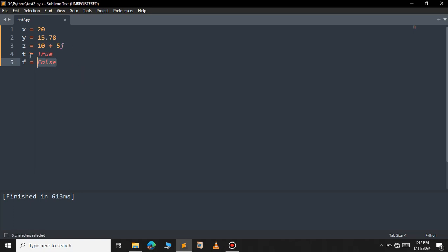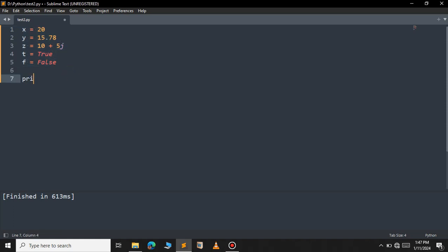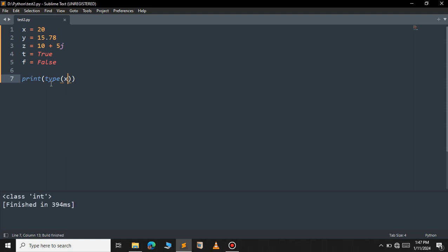You can check the data type of a variable using the type() function. For example, I am going to print the type of x. If you use the type function it will return the data type of the variable. So let's run now. As you can see it belongs to the class of integer.